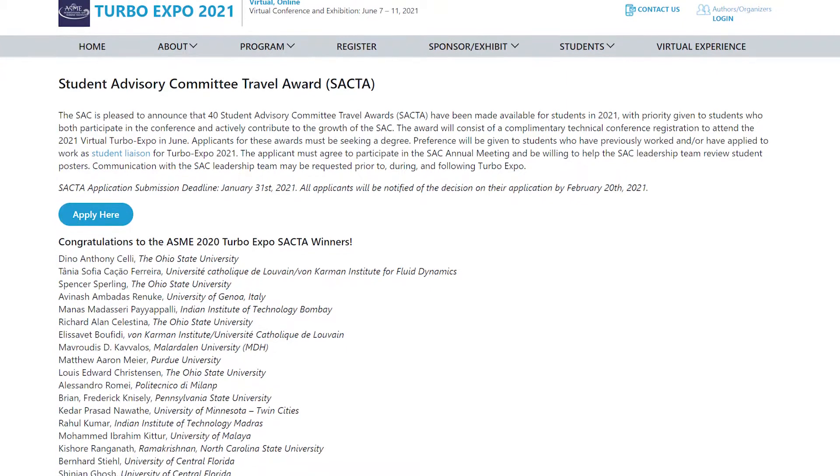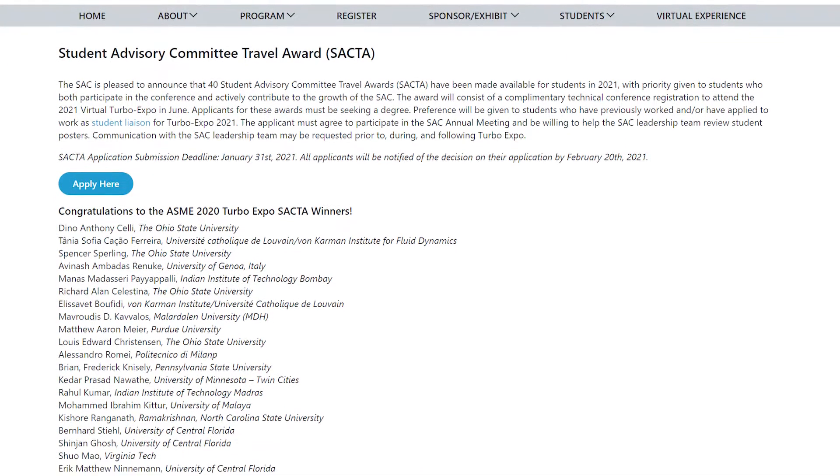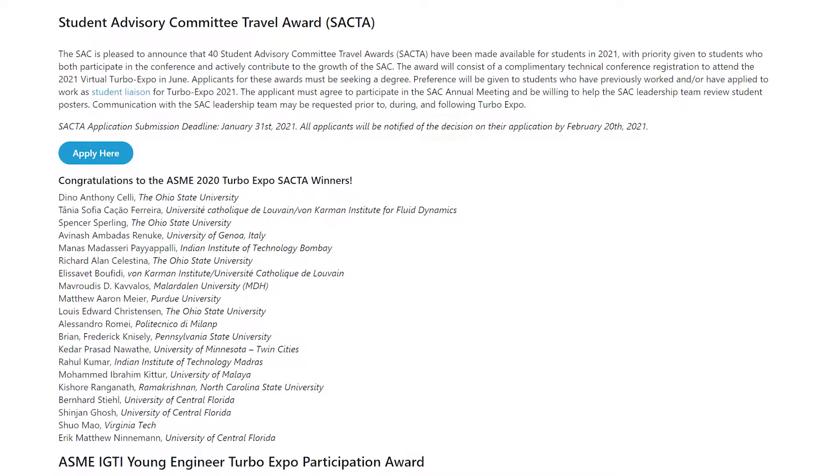To motivate and reward students that actively contribute to the growth of the SAC, we are pleased to announce that 40 SAC travel awards will be available this year.